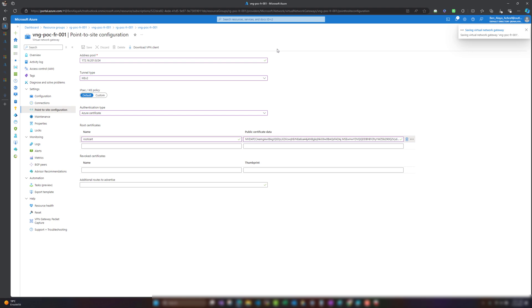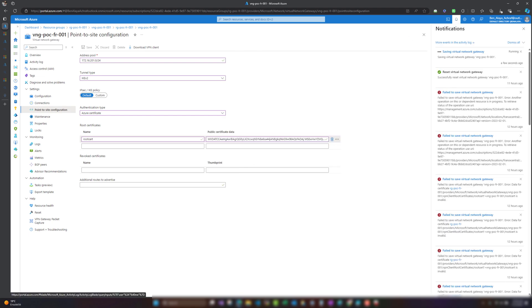After saving, we will download a VPN client. This will take maybe 10 minutes to be configured and to work. There are many authentication types, but for this demo I have chosen the Azure certificate method.